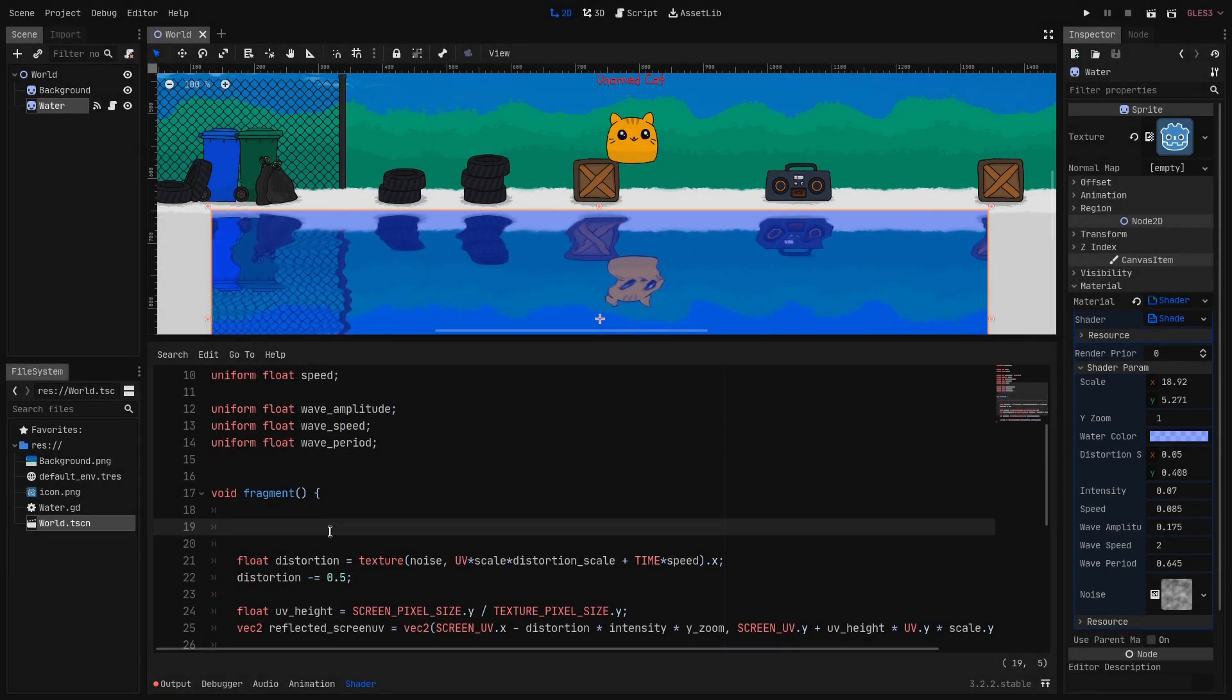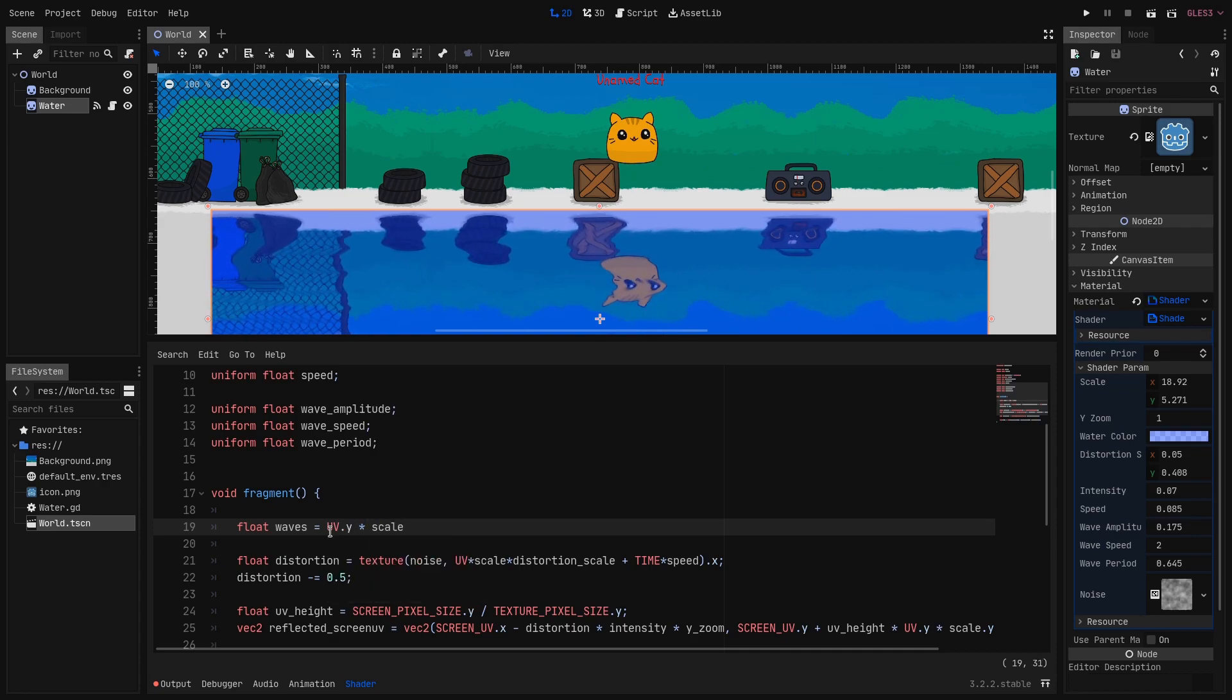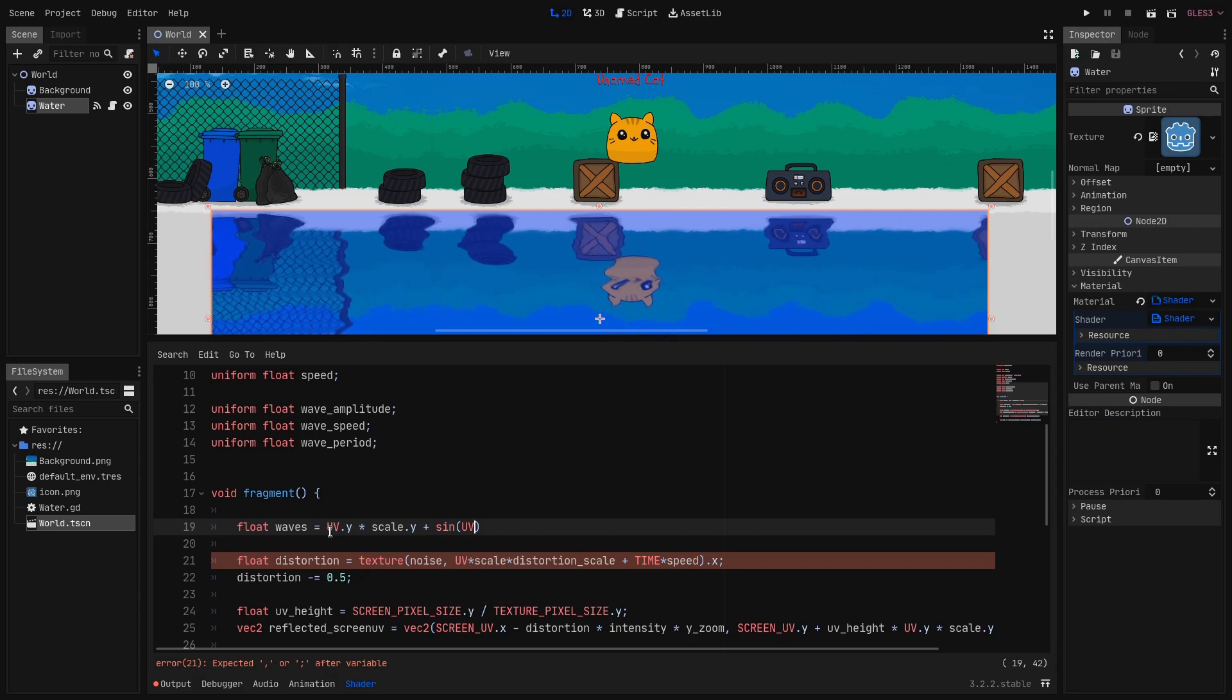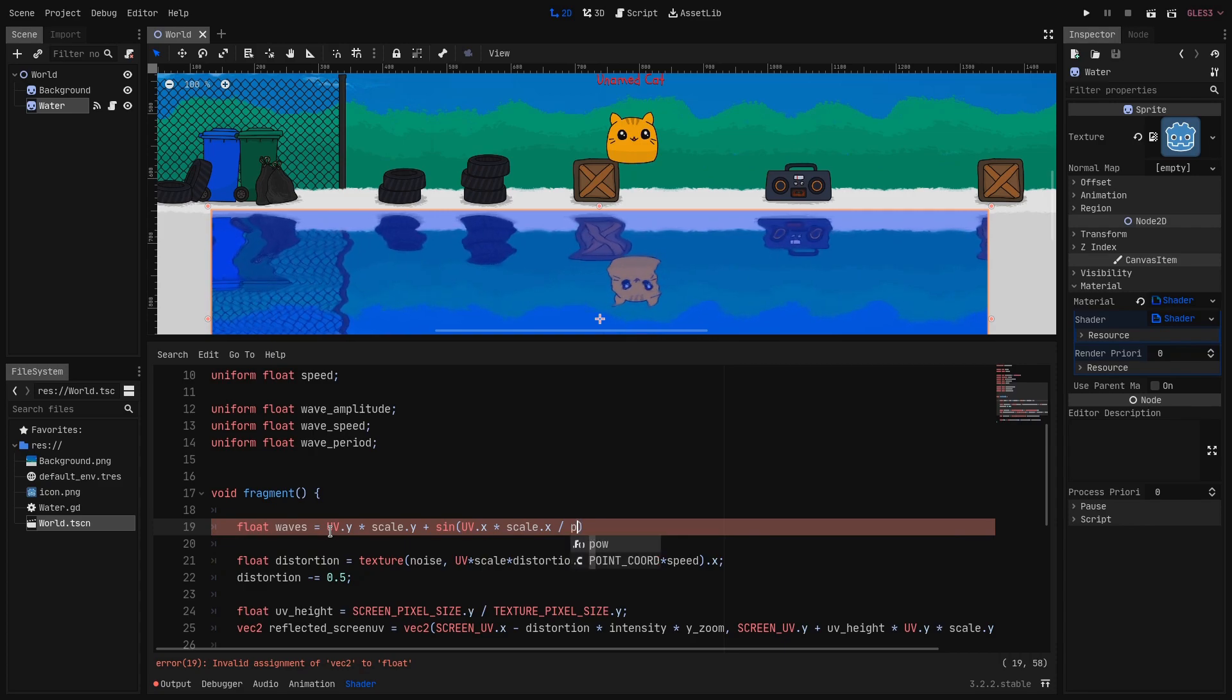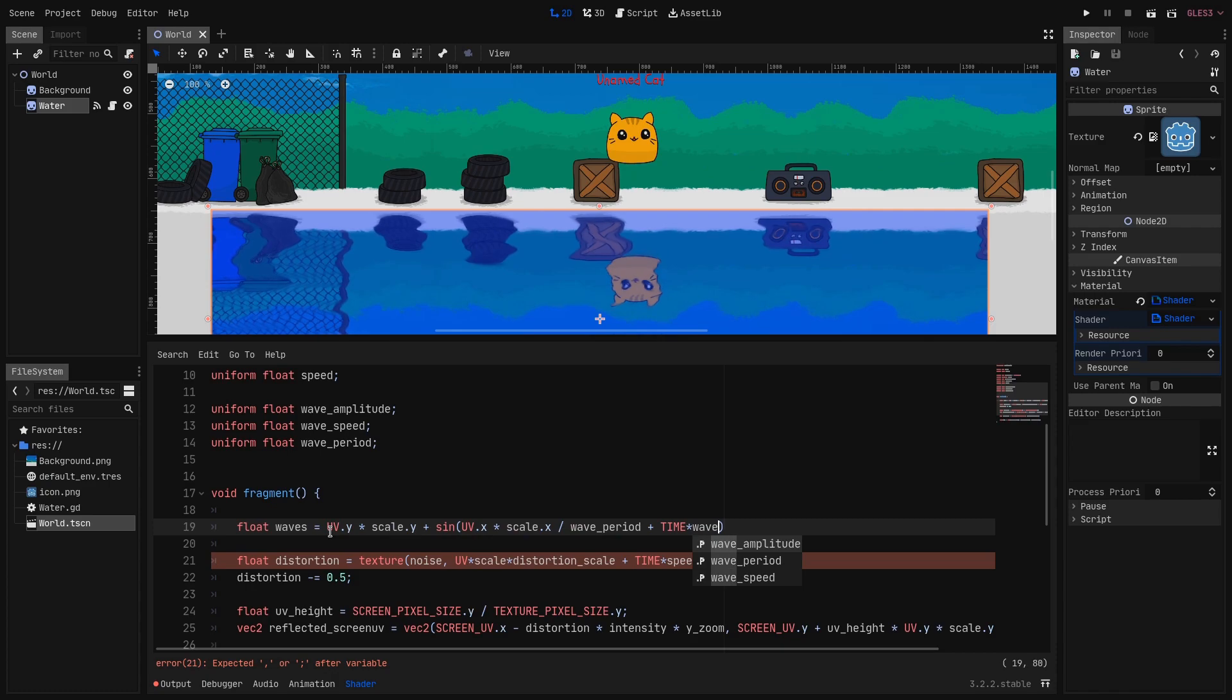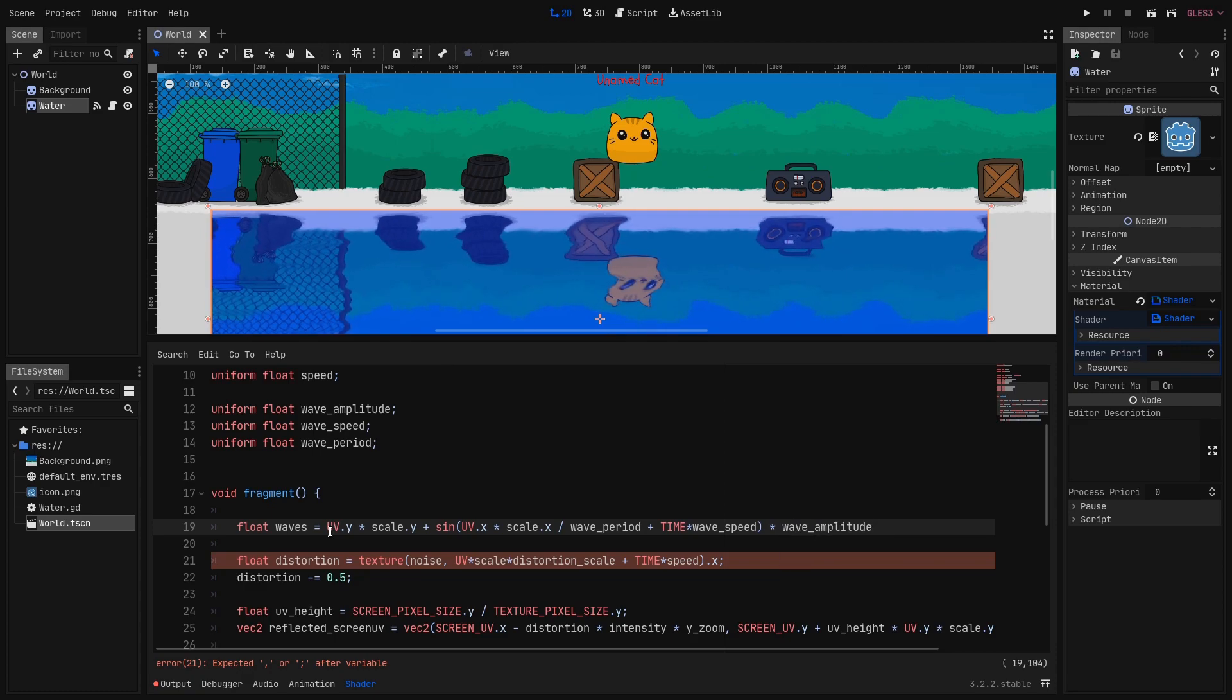Next in the fragment function we declare a new float that we call waves and we set it to UV.y times scale.y as always. And we add to it the sin of UV.x times scale.x divided by the wave_period. And we add some moving offset. So here it will be the TIME times the wave_speed. And we multiply the whole sin by the amplitude.